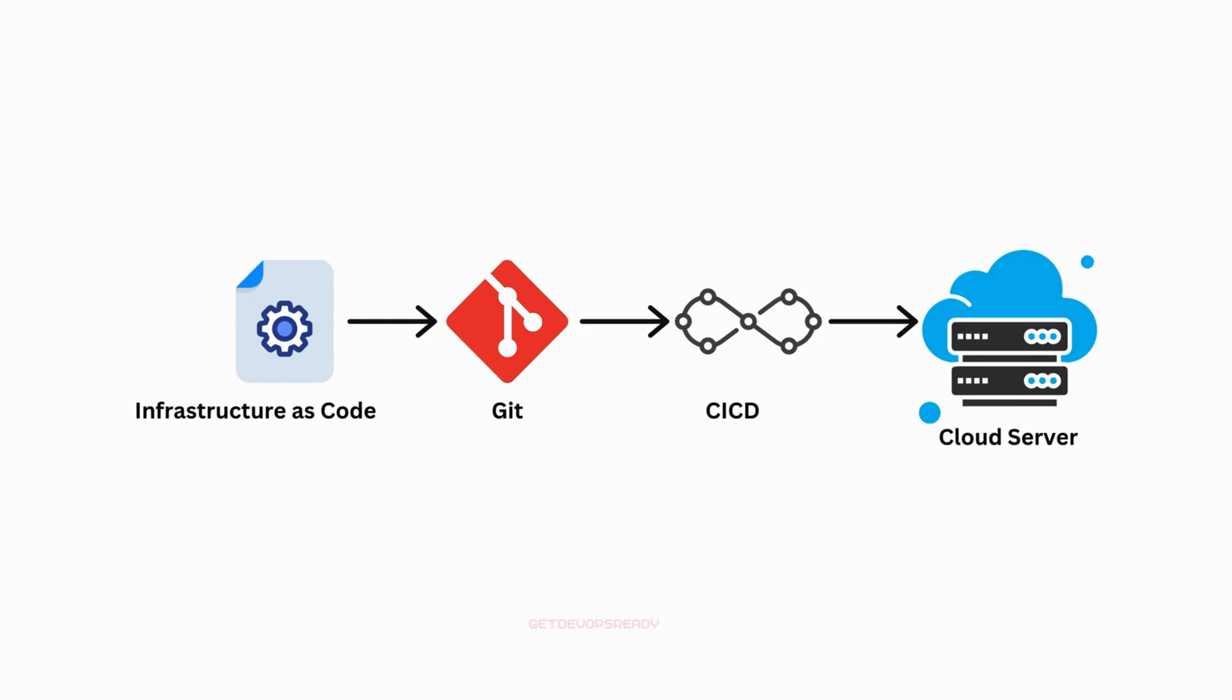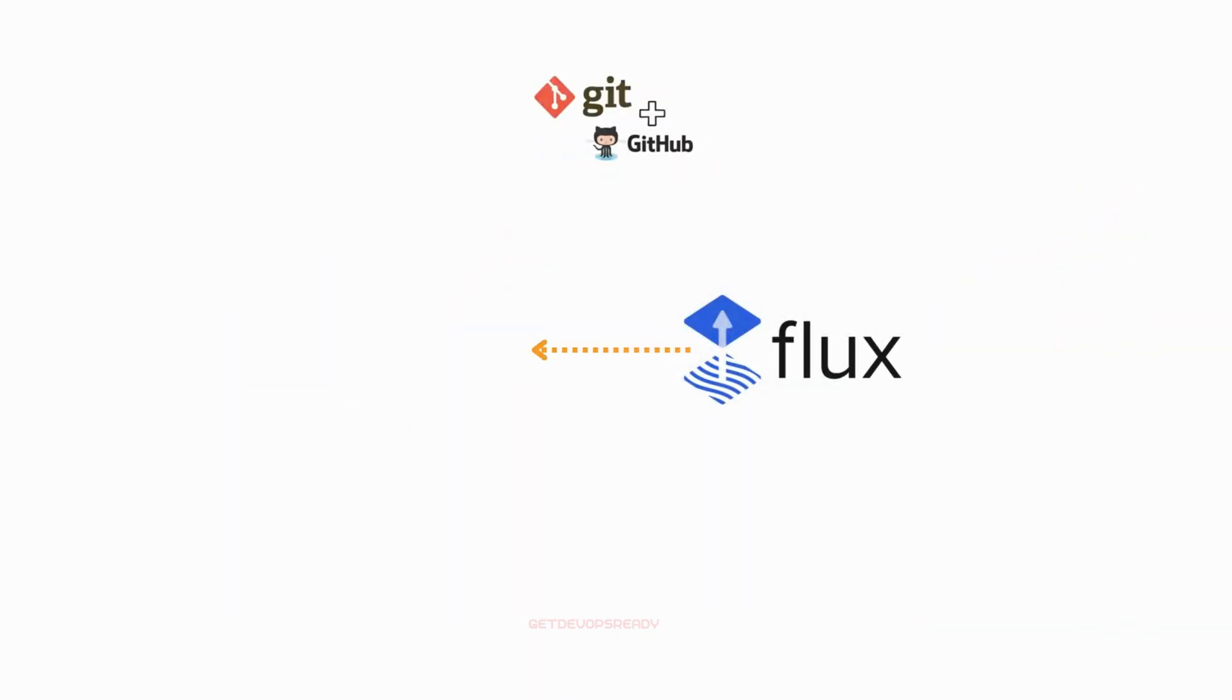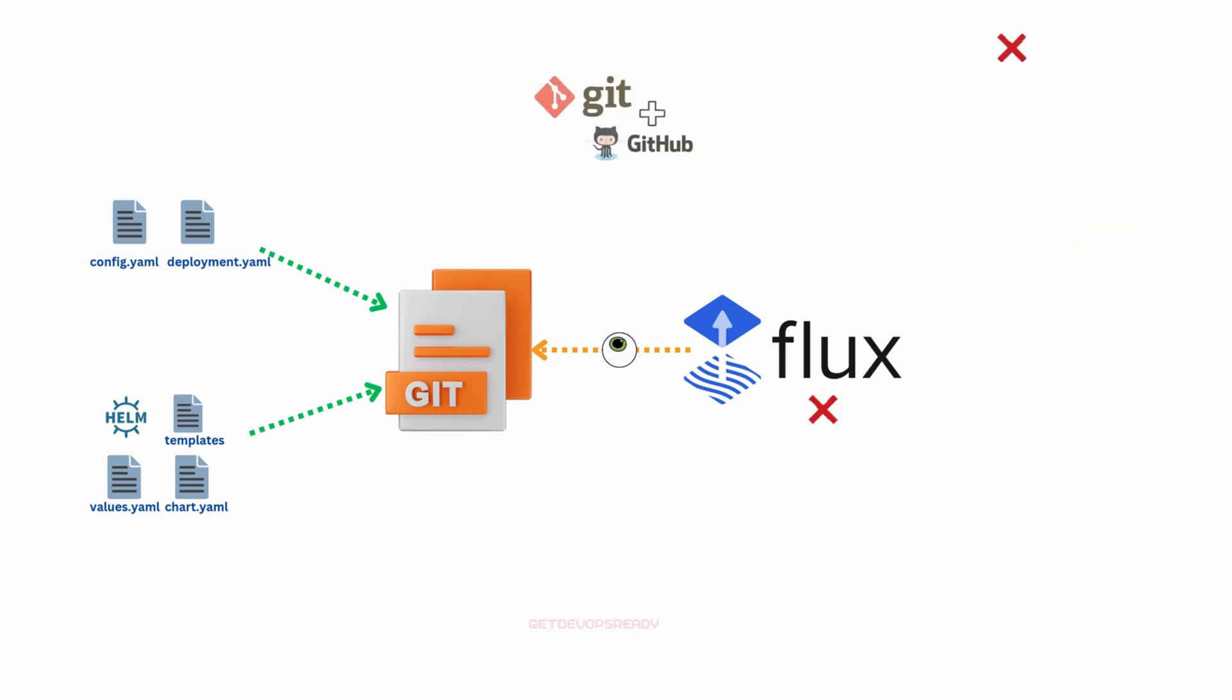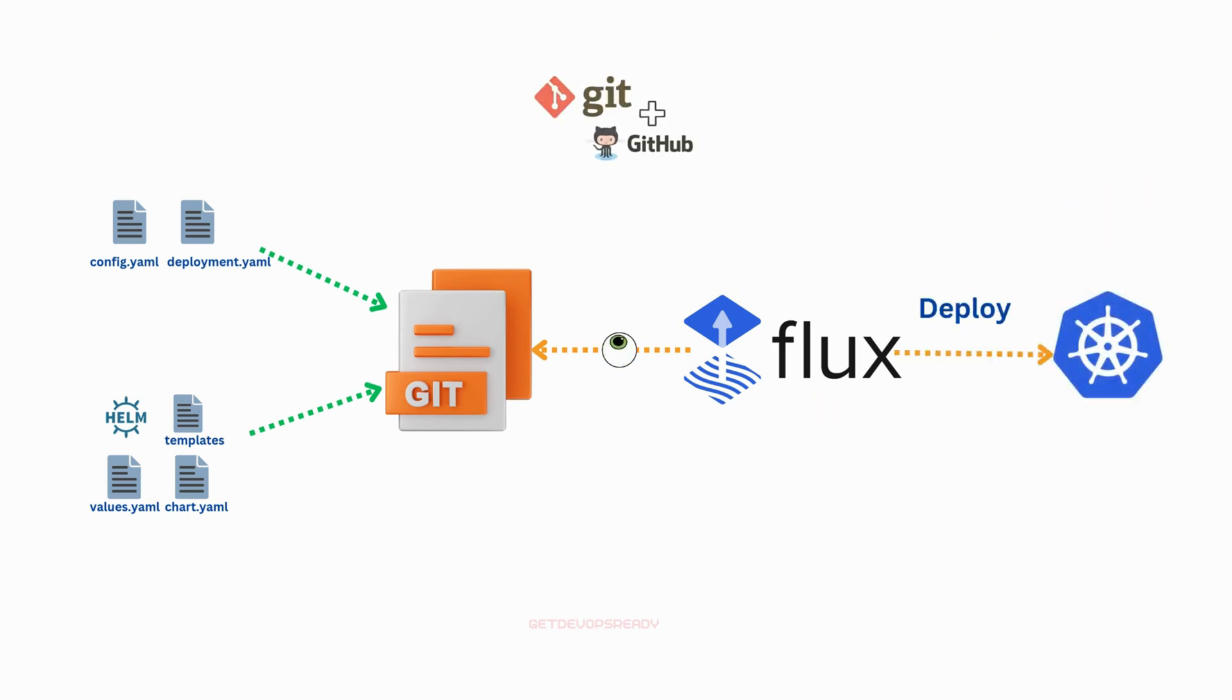Flux connects to a Git repository where your Kubernetes manifests or Helm charts are stored. It continuously monitors this repository for changes, then applies them automatically to the cluster.